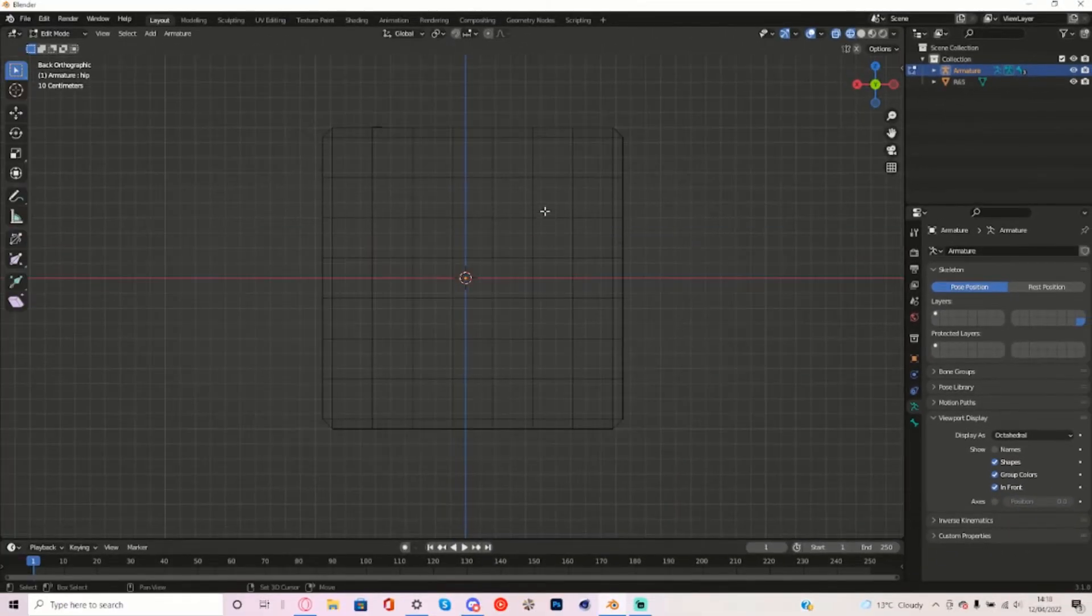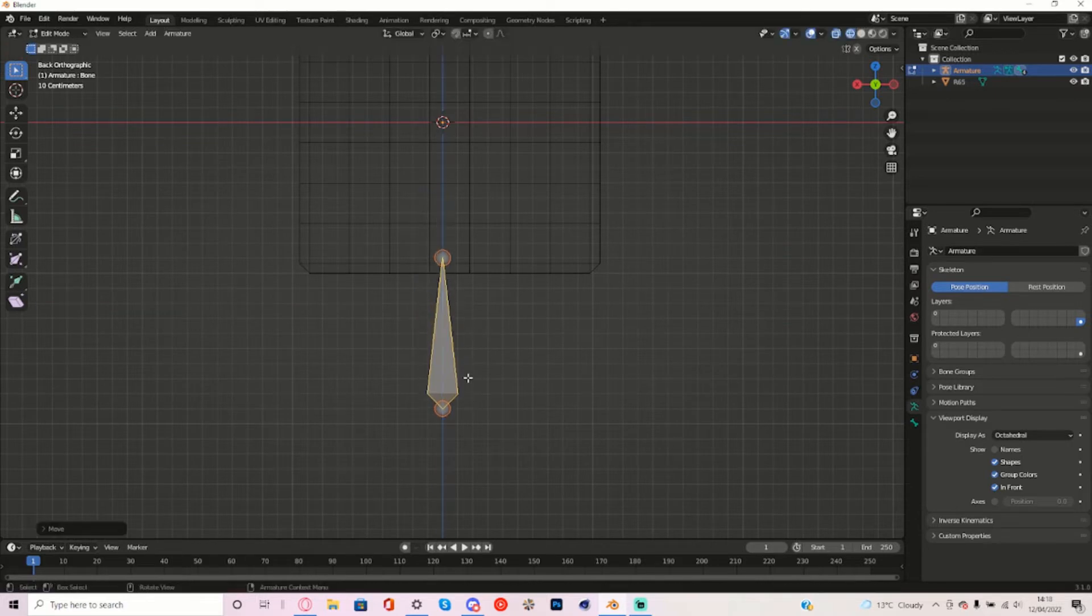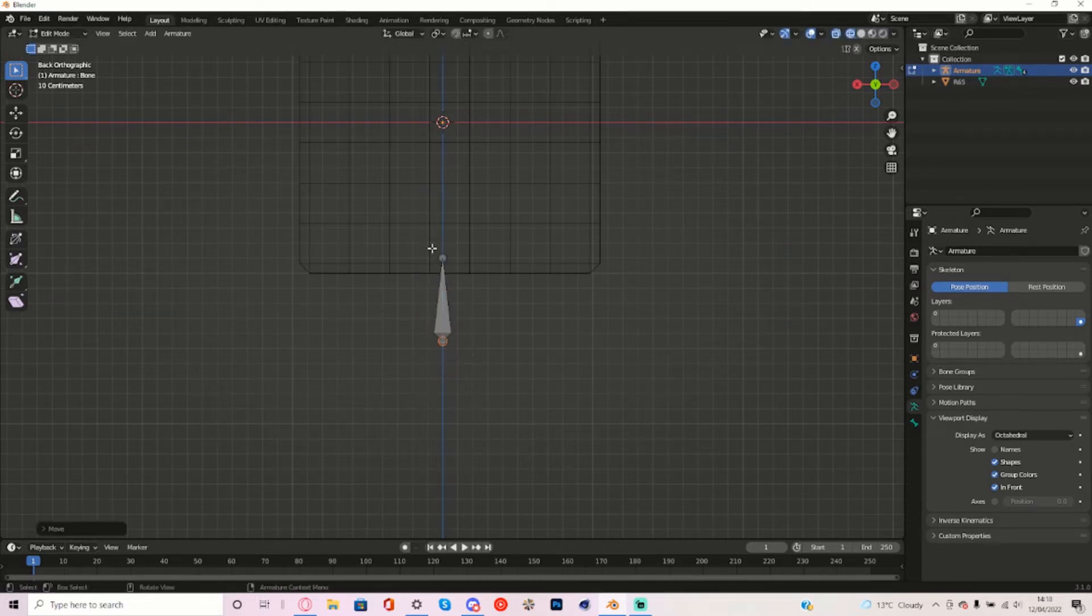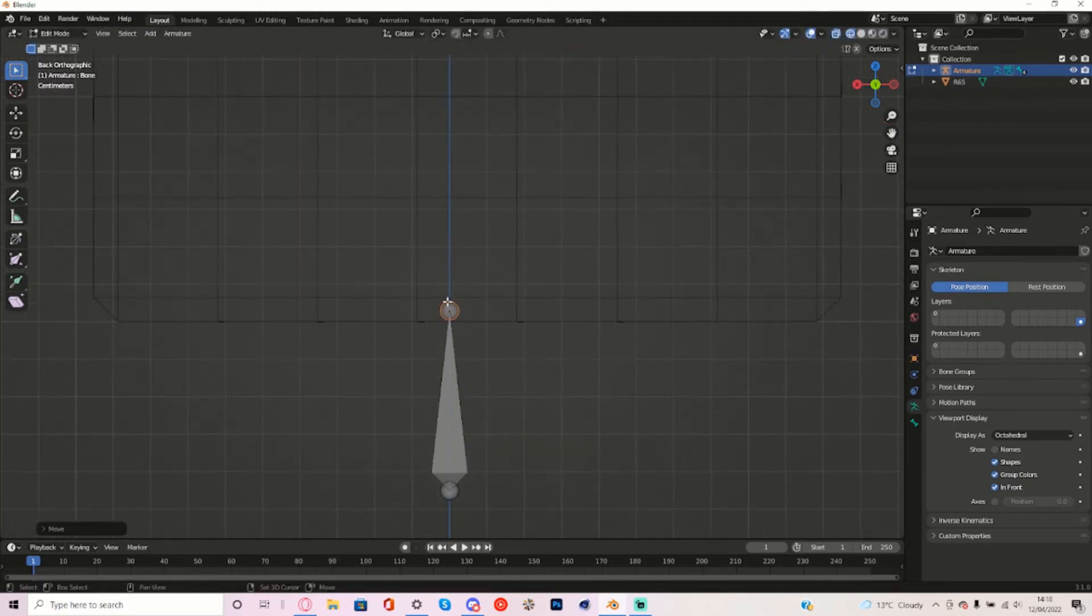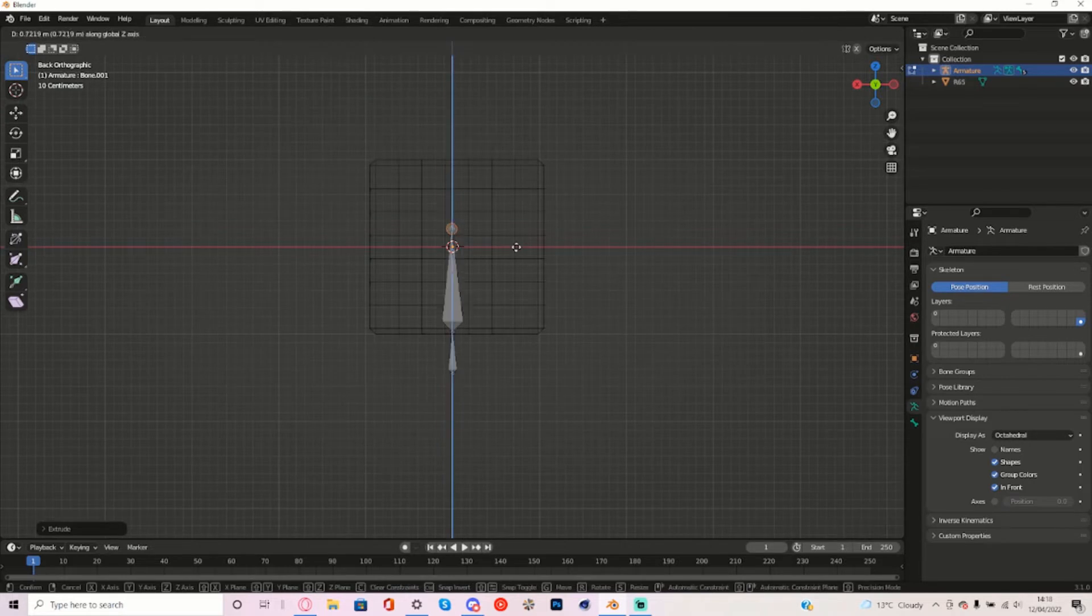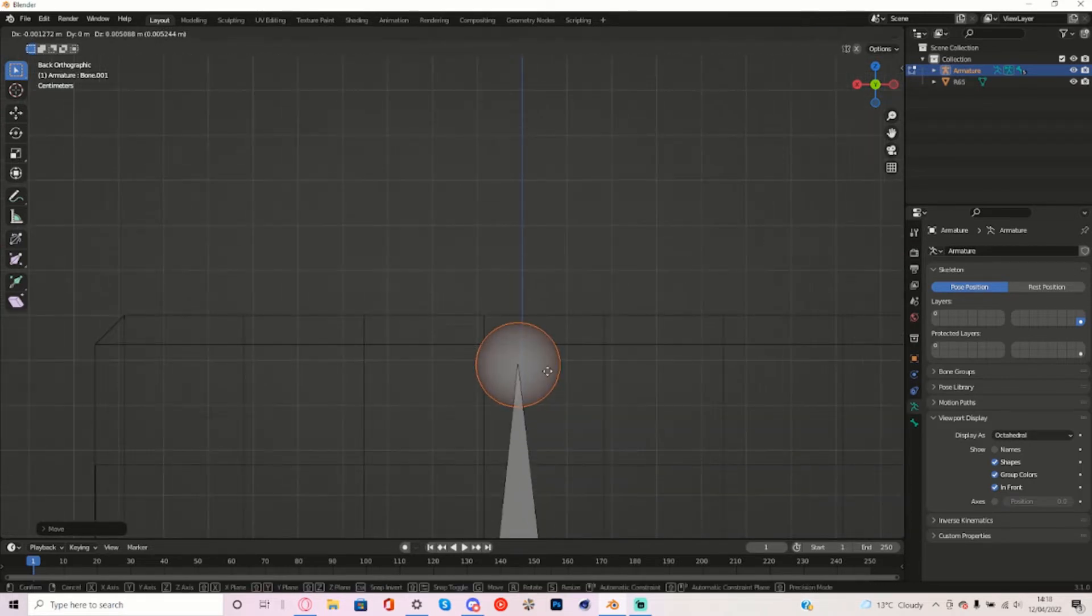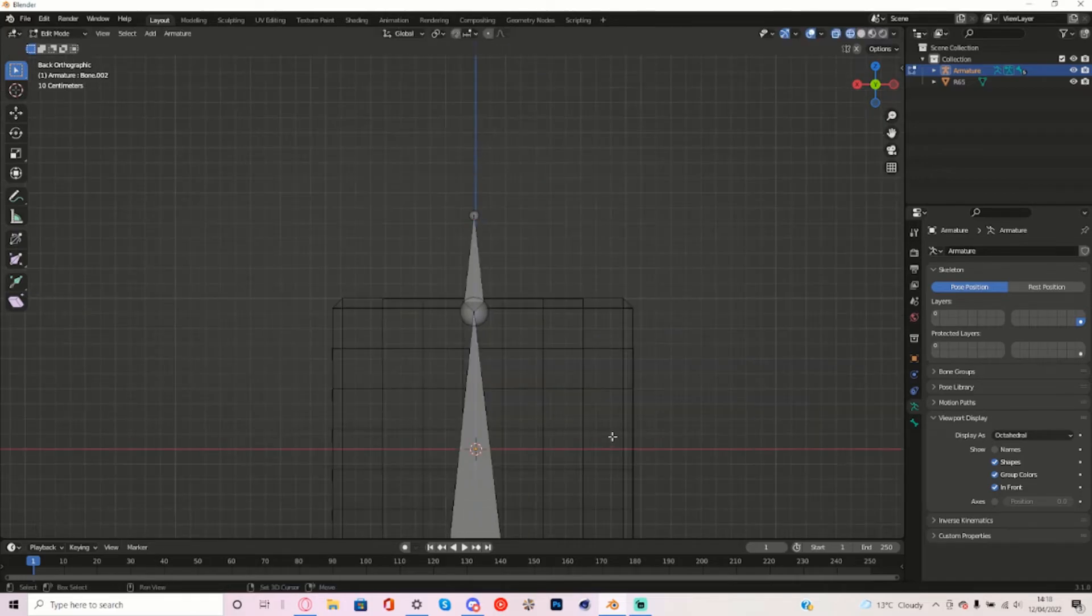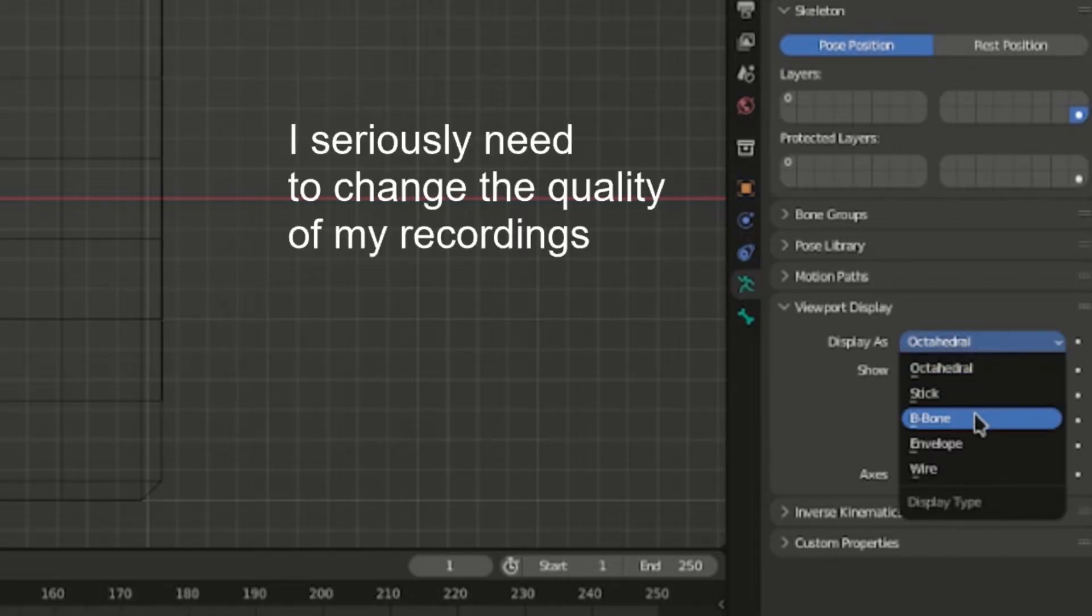Right here we're going to add a new bone so add this one right here, move it down and move this tail right here and extrude off of it about like here. And I'm just going to move it up right here and I'm going to stop here and extrude again and then make sure now it's displayed as a B bone.